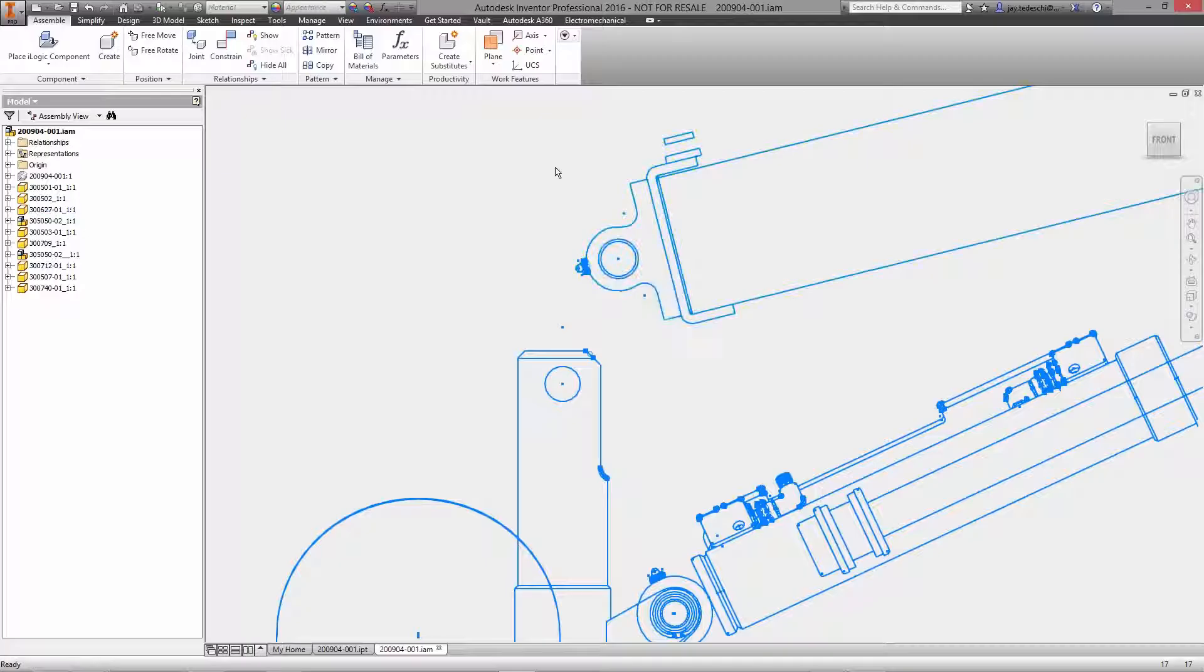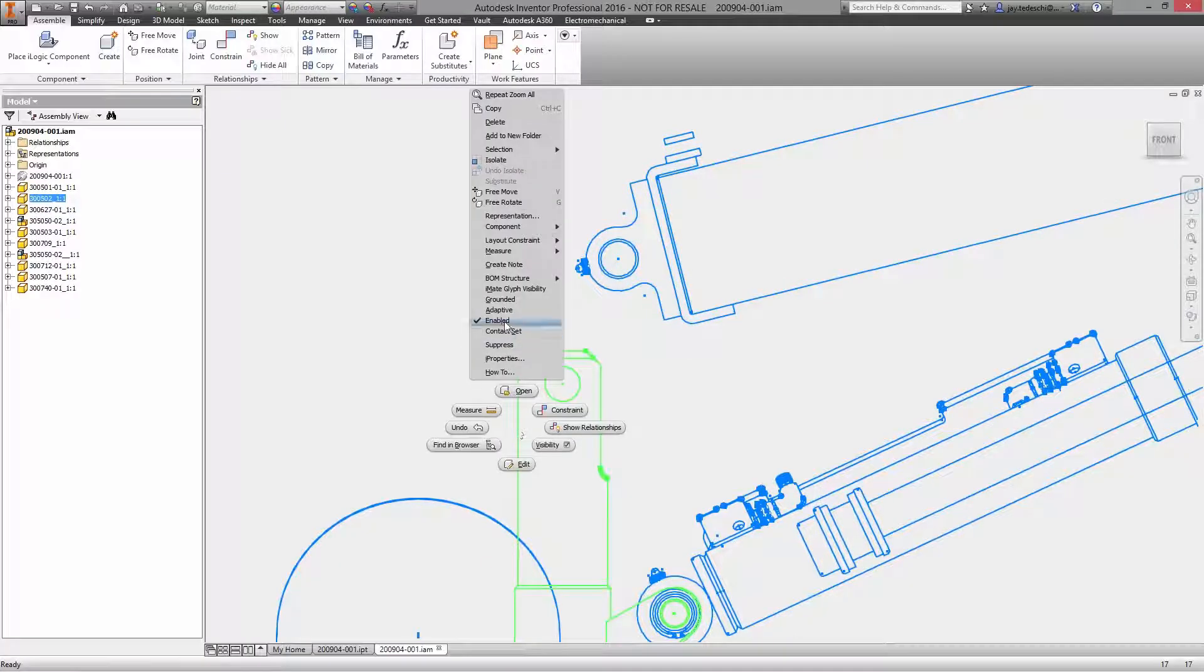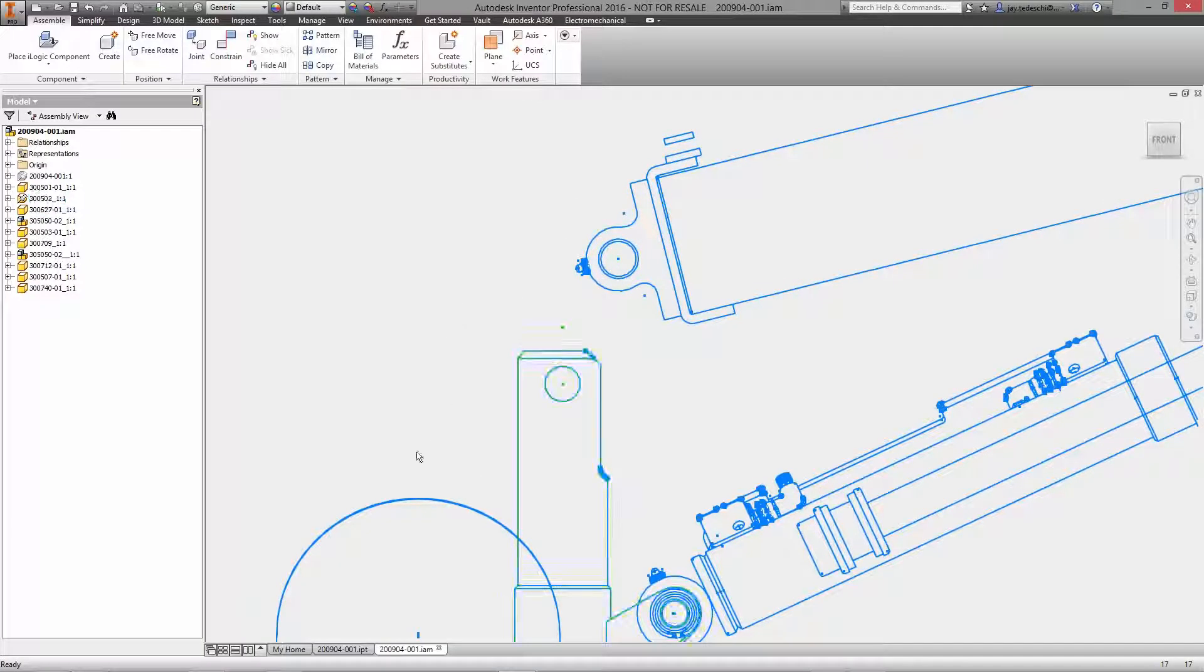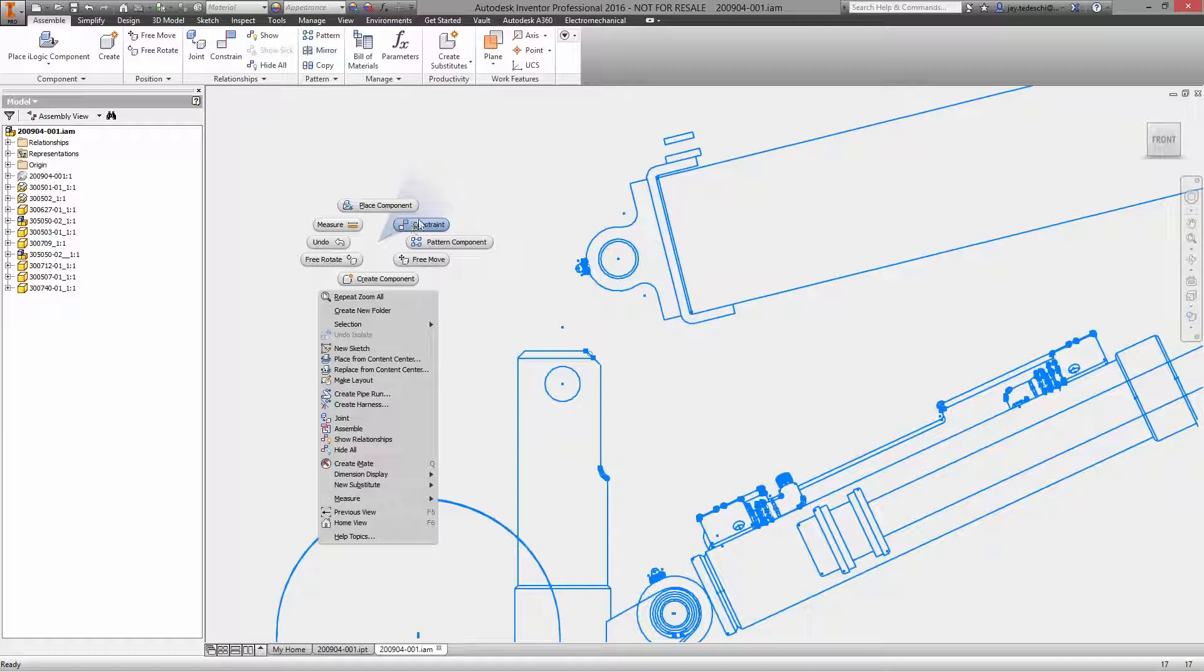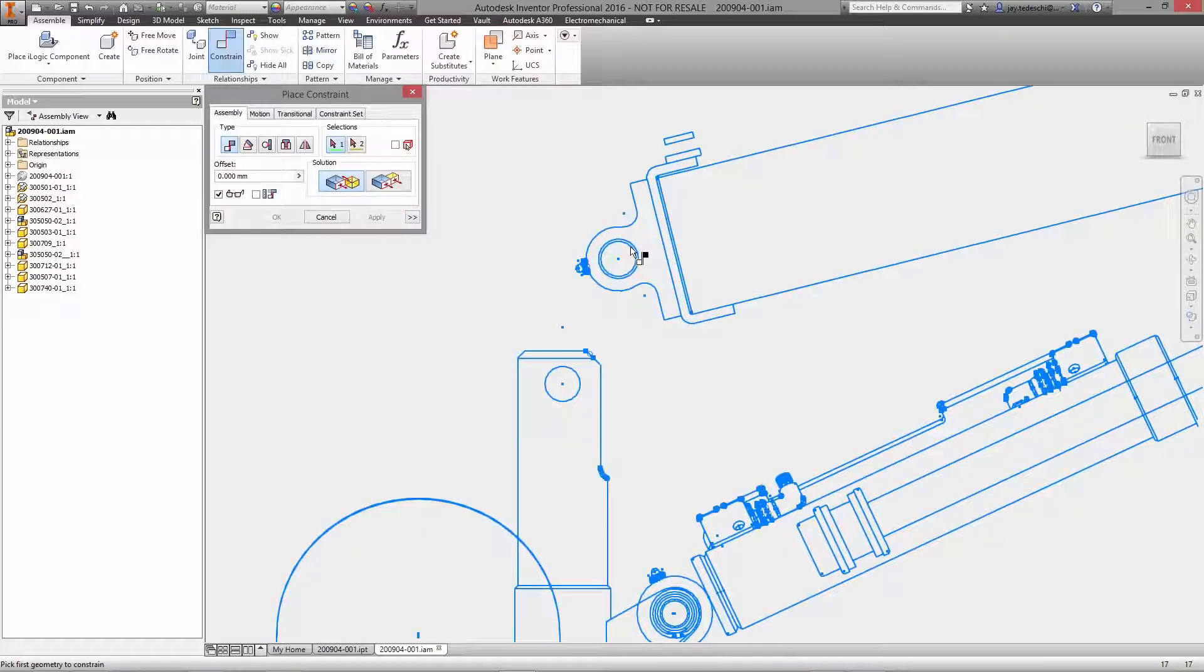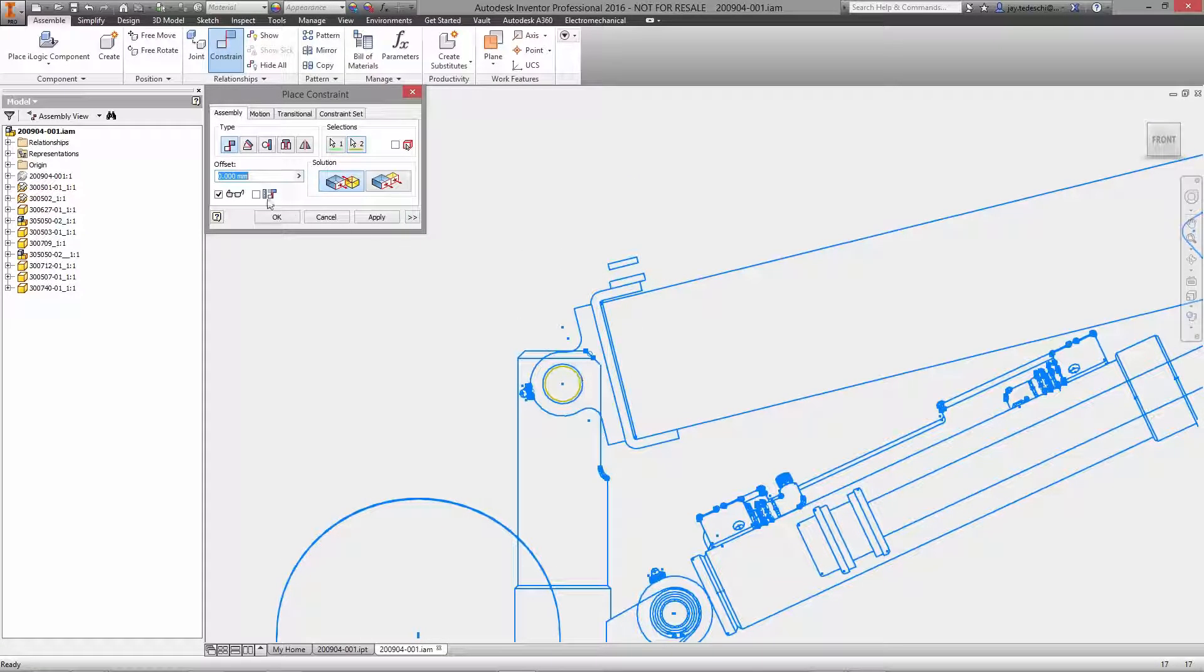From there, you can apply joints or constraints between layout components or between layout components and existing 3D models to complete the model and evaluate the mechanical behavior.